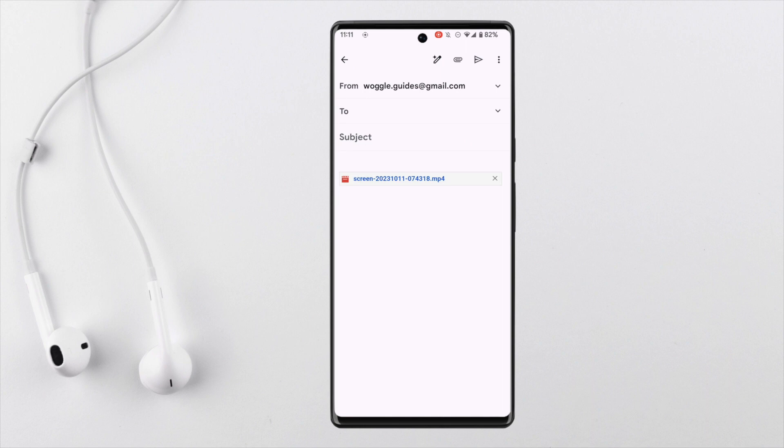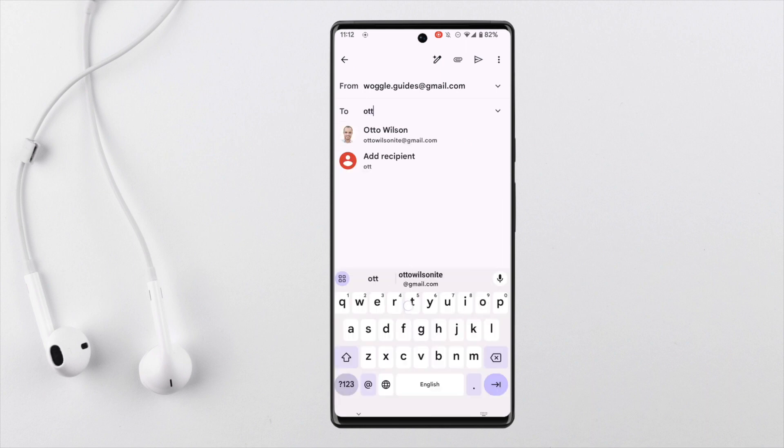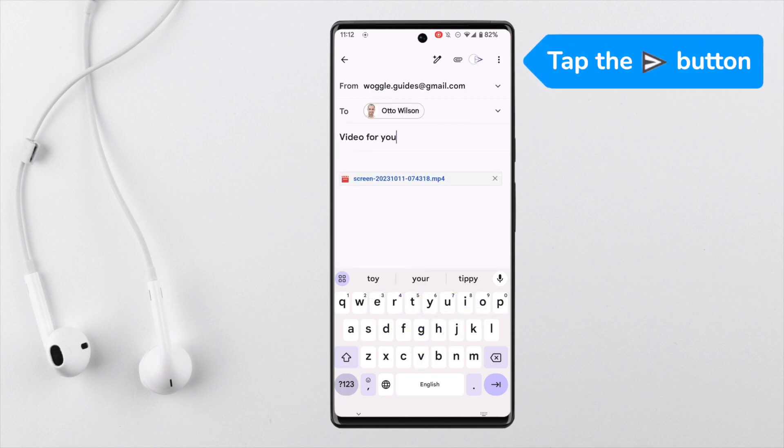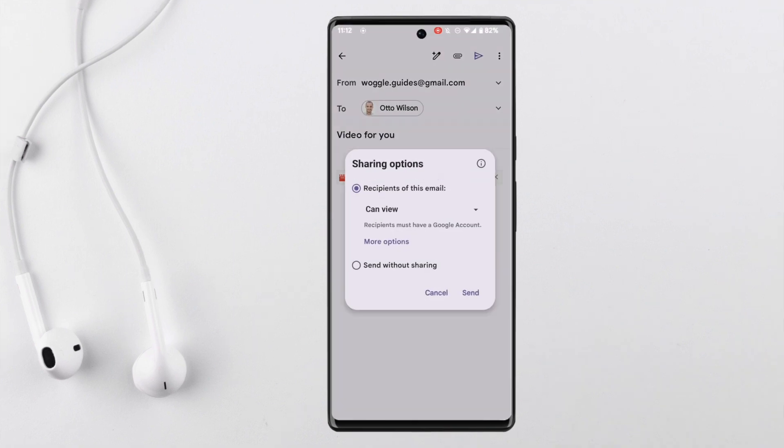A link is then added to the email of the file on your Google Drive. I'll quickly add an email address and title to that email. Once I'm happy with it I'll click on the send icon at the top of the email to finalize the process of sending my large video.